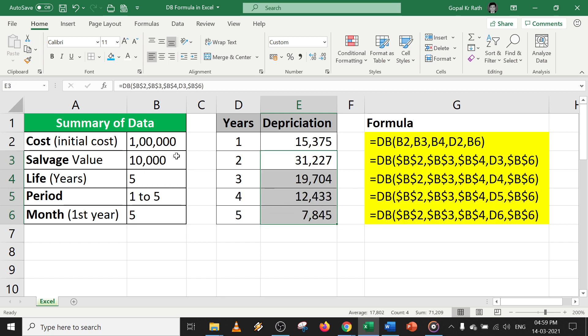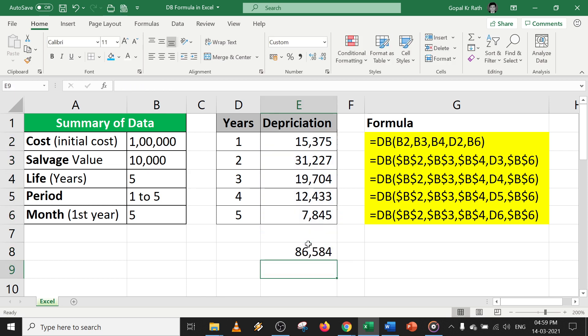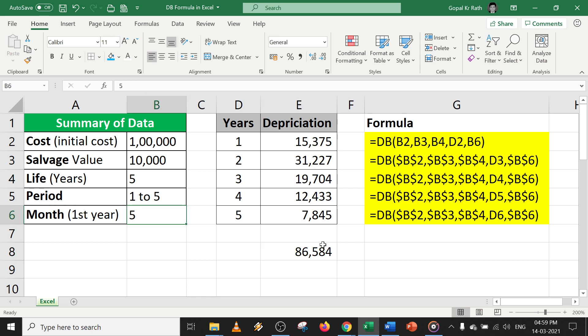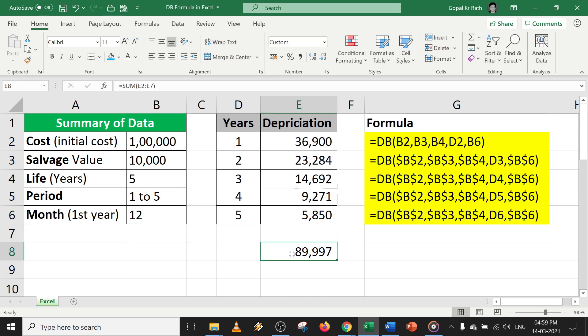So my ending salvage value is 10,000. So I am charging 90,000. Let's calculate. So it will be almost 90,000. Since it is five months, so it is less than 90,000. If I make it 12, then it will be almost 90,000.